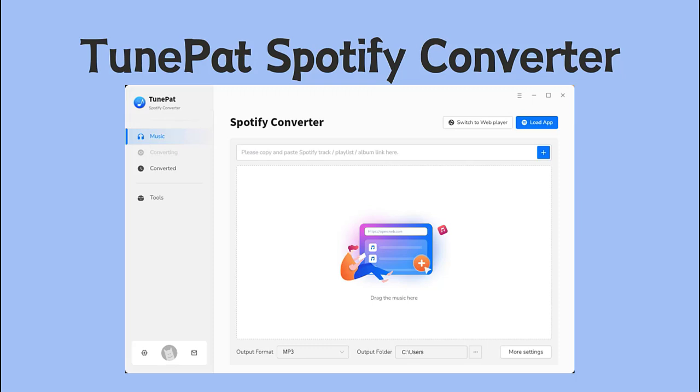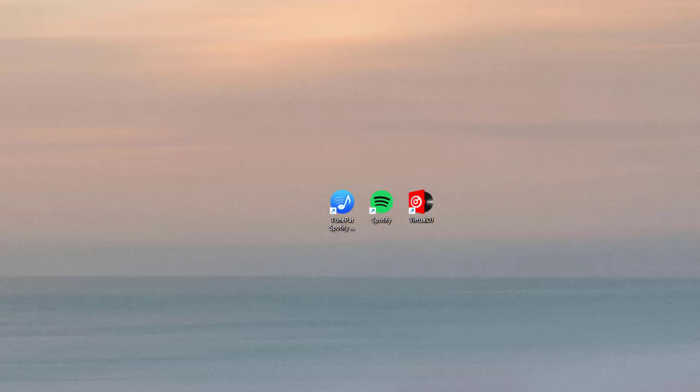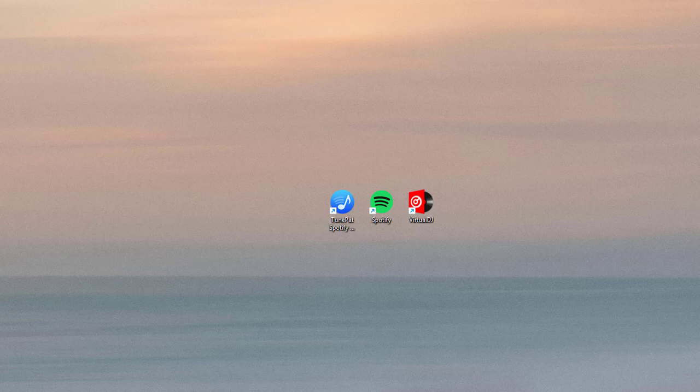Let's see how to do it. First, please download the TunePat Spotify Converter and launch it.